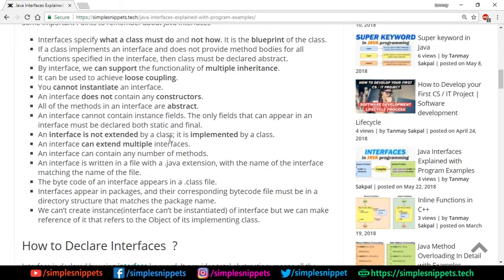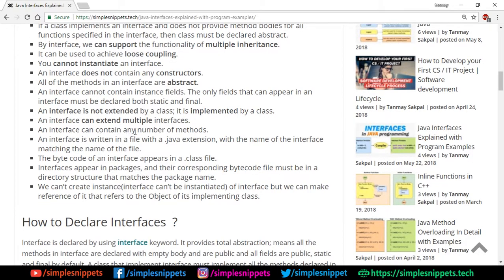An interface is not extended by a class — it is implemented. When a class takes properties from an interface, we use the 'implements' keyword, not 'extends'. An interface can extend multiple interfaces. An interface can contain any number of methods. An interface is written in a file with a .java extension, with the name of the interface matching the file name, and its bytecode appears in a .class file.